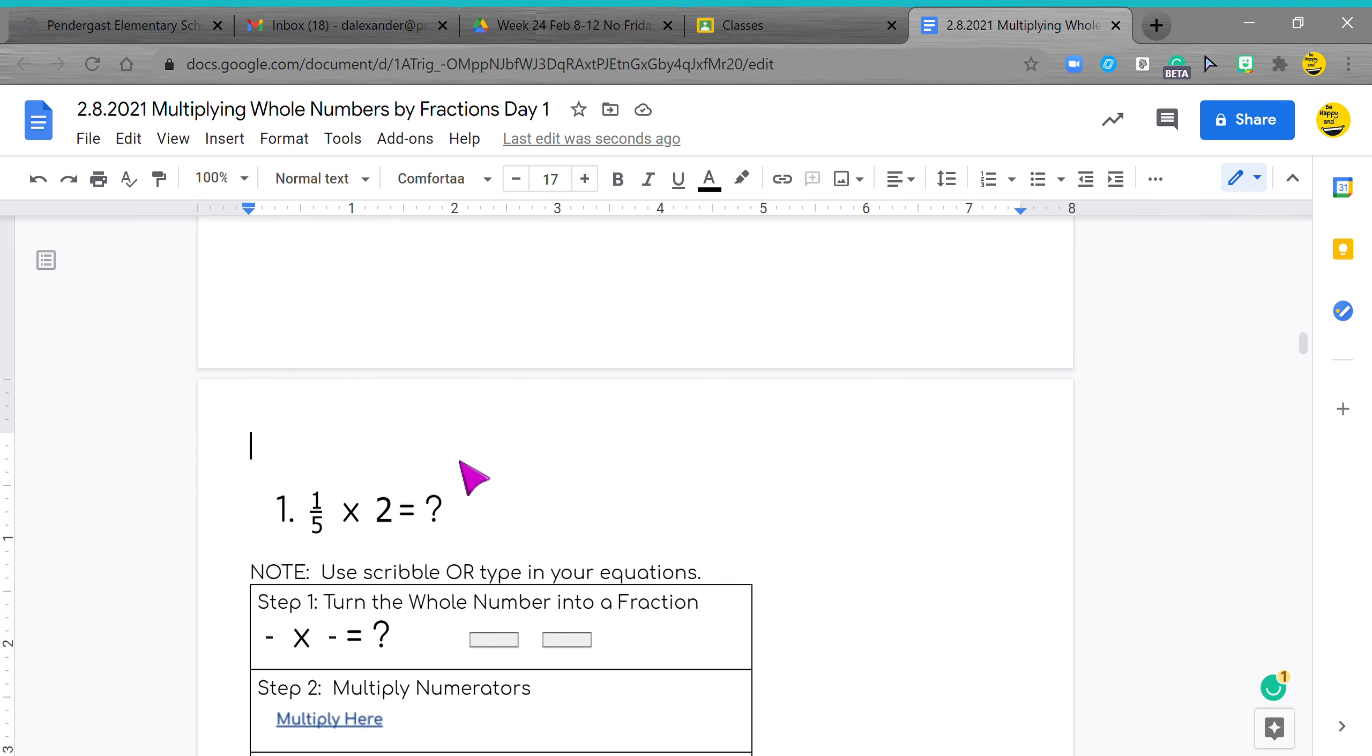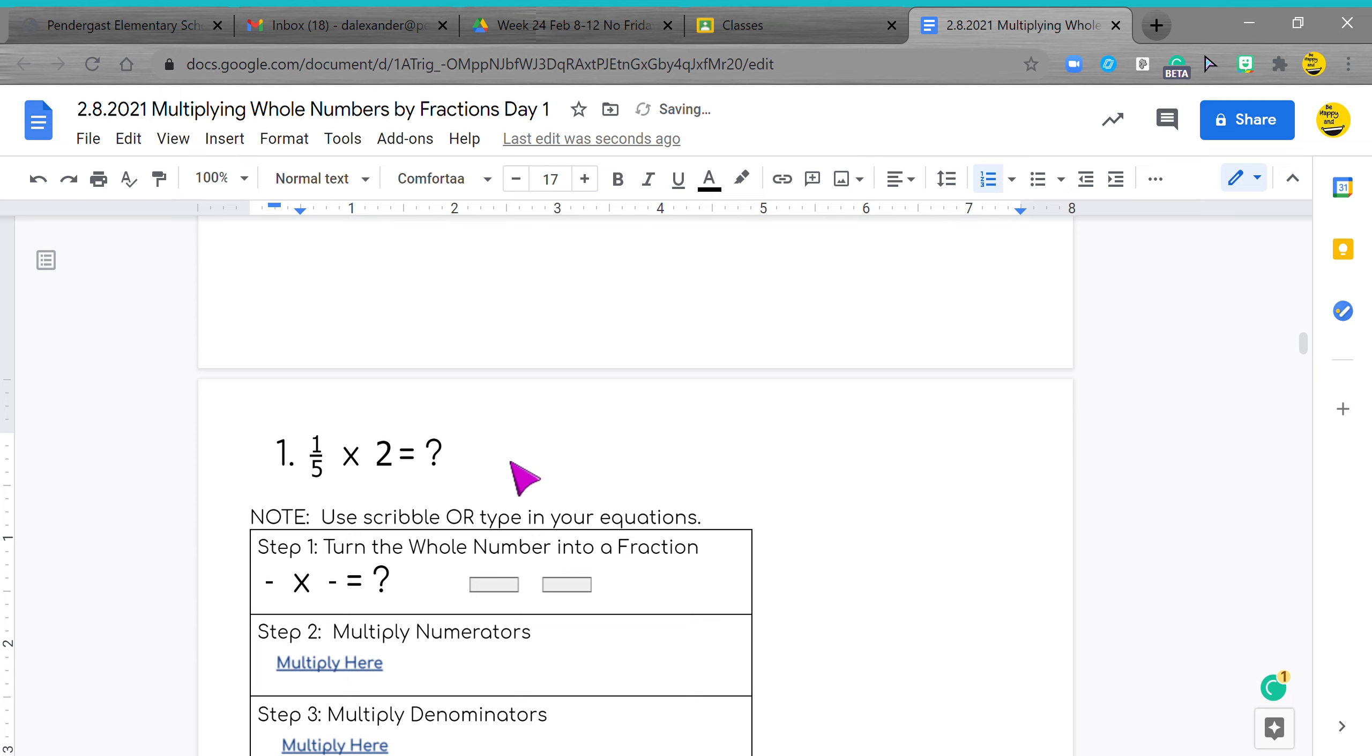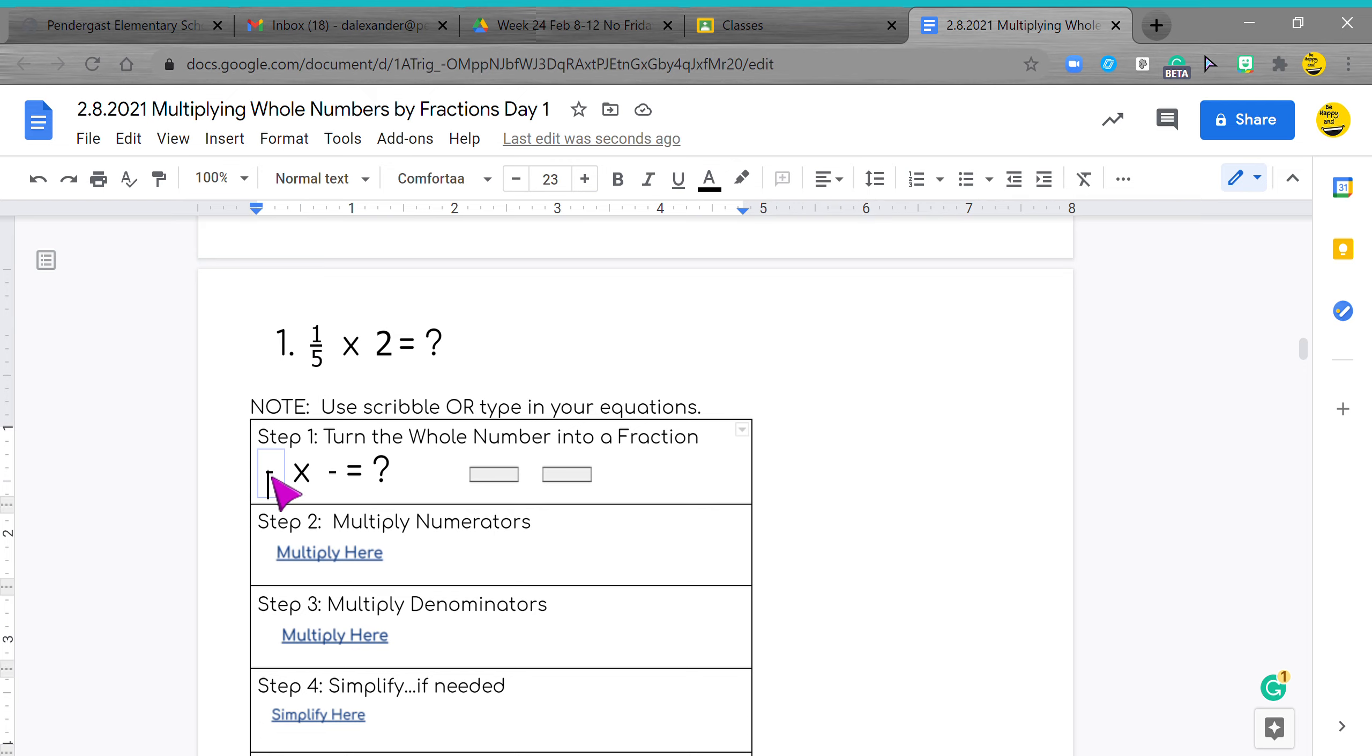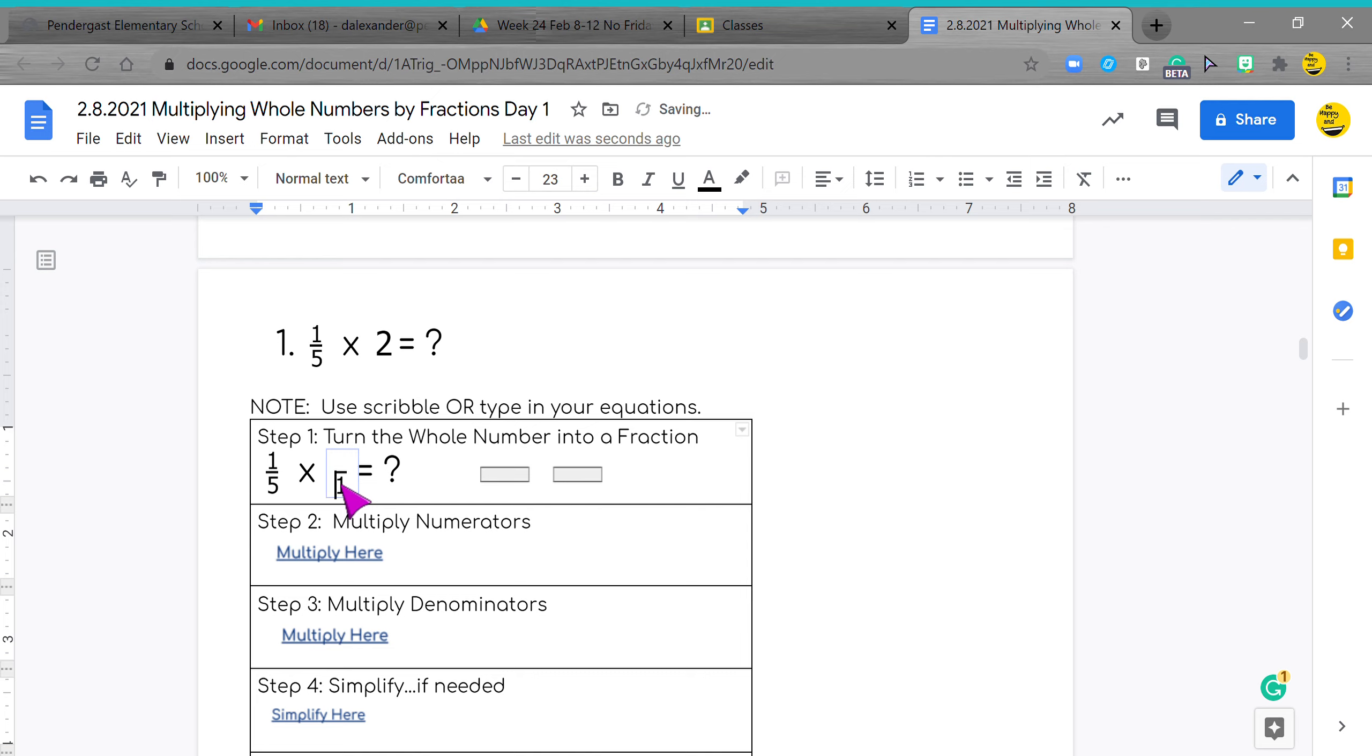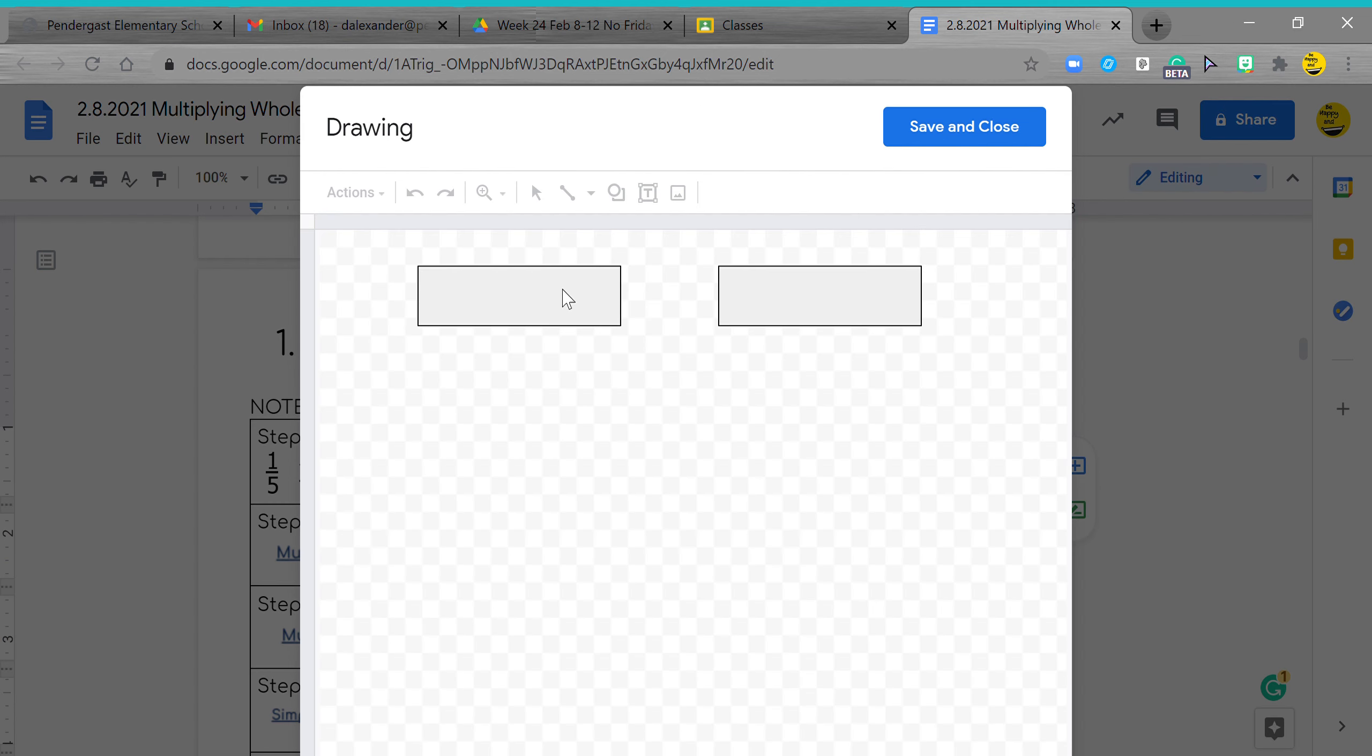Here we go. We have one fifth times two. Please be aware it doesn't matter which side this fraction is on, it's all the same. I'm going to put my five here and my one here. Here I'm going to put a one because the whole number is two. So I'm going to jump into here and show you how to do this one.